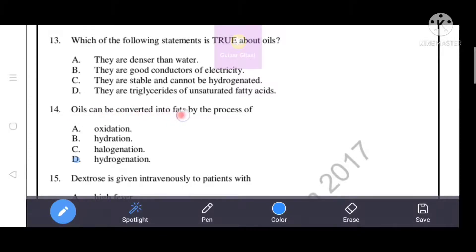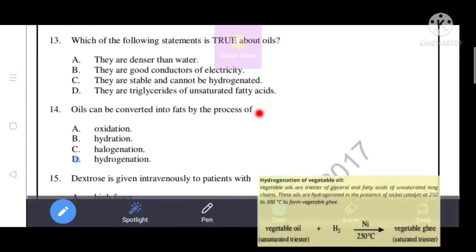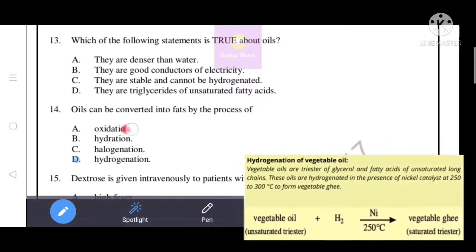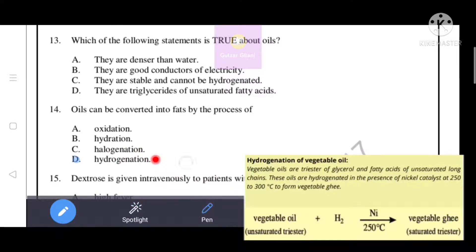Next question: oils can be converted into fats by the process of options - oxidation, hydration, halogenation, or hydrogenation. Option D - hydrogenation - is the correct answer. Oils can be converted into fats by the process of hydrogenation.